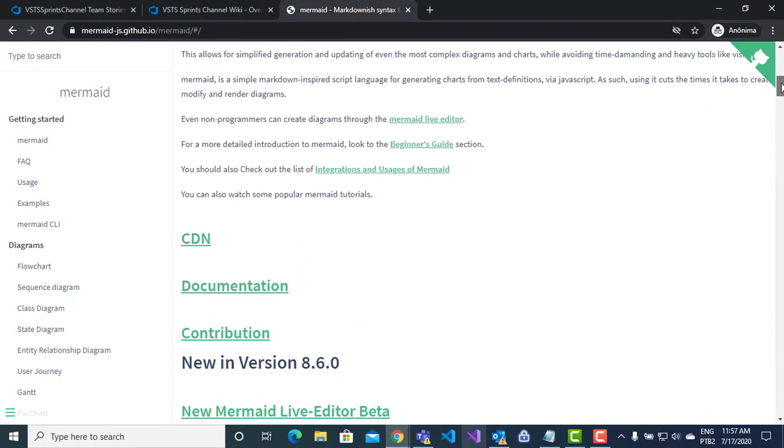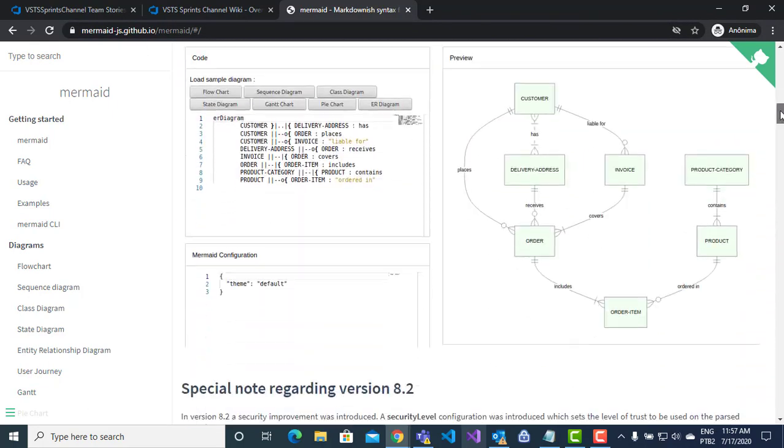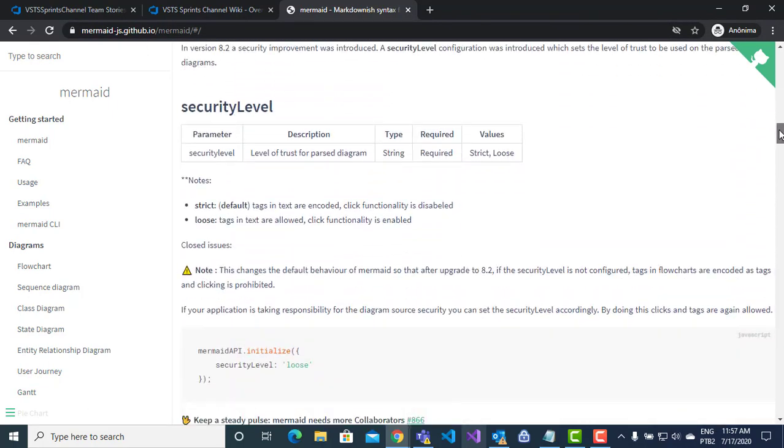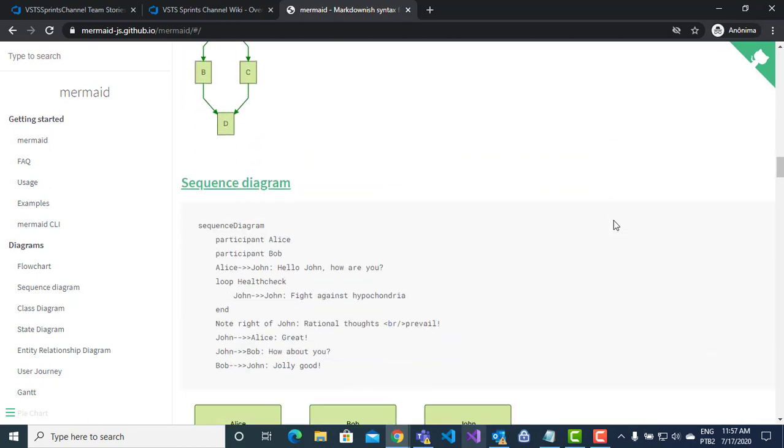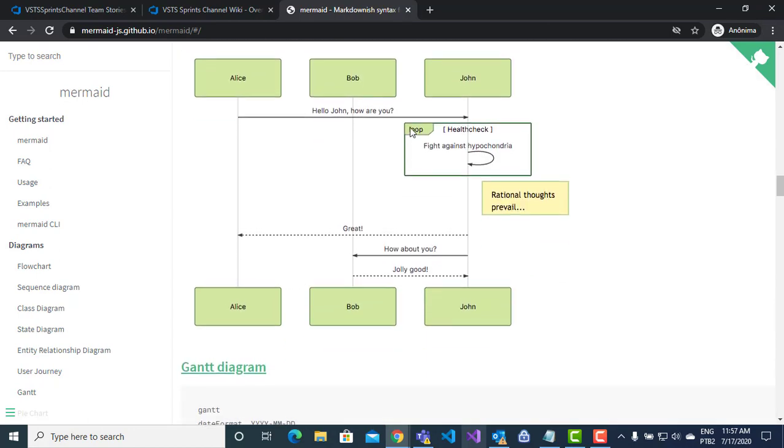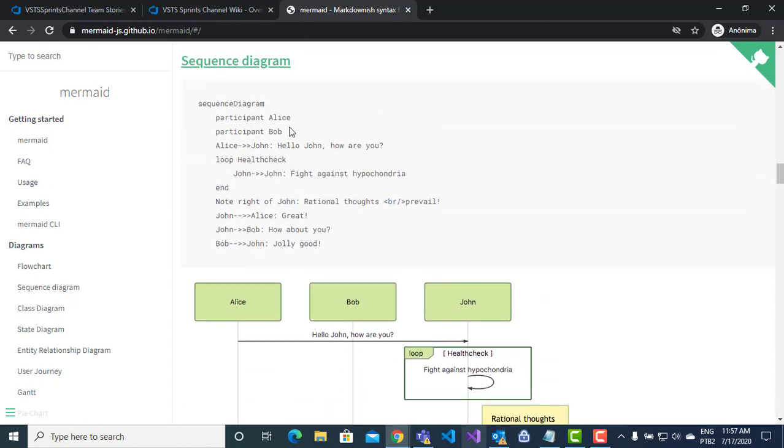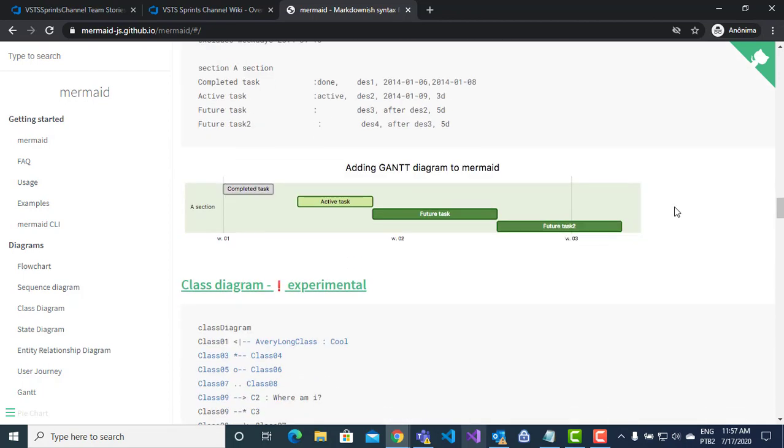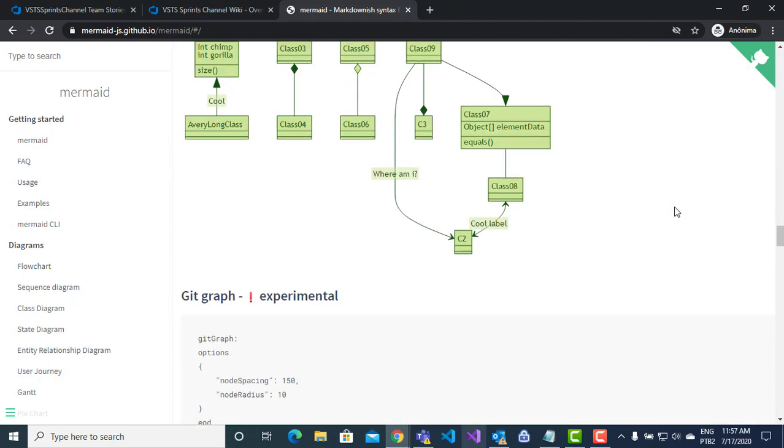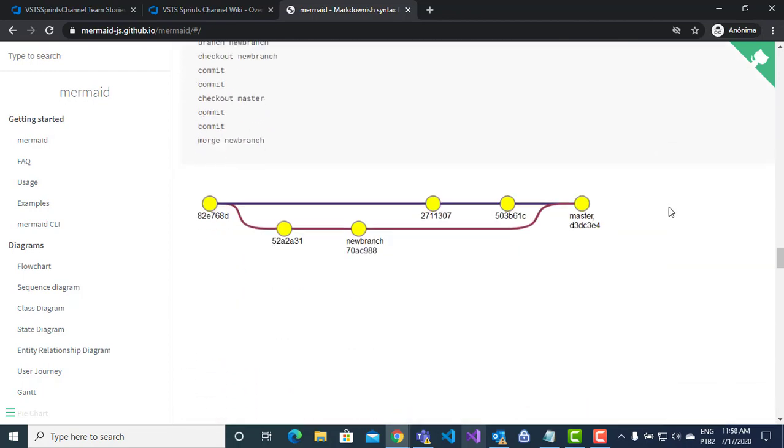Here, for example, I can create a flow chart example, I can create a sequence diagram, Gantt diagram, Git flow diagram example.